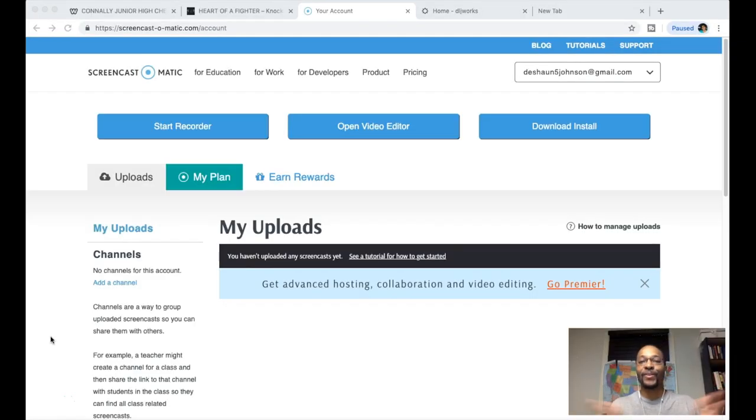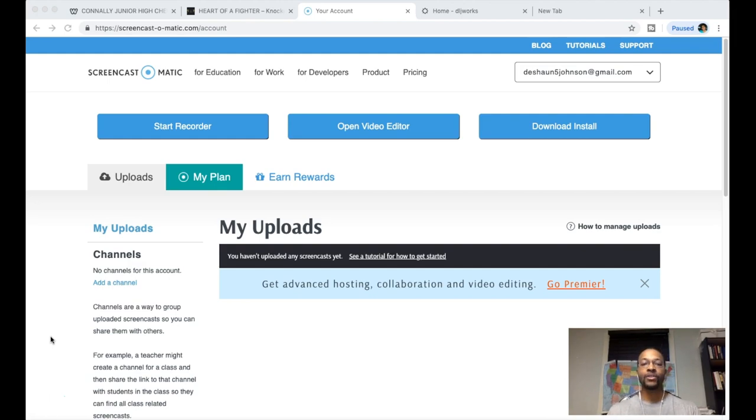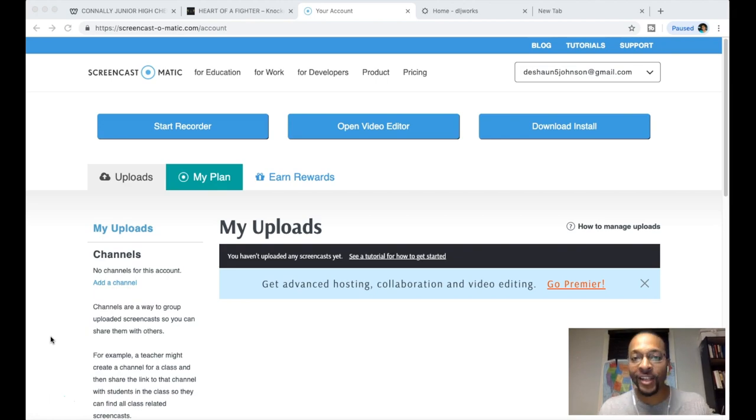Welcome for the first time or back to another DLJWorks video. In today's video, I want to provide some encouragement for those of you who are in fear of losing your job if you're in the web design and development profession.